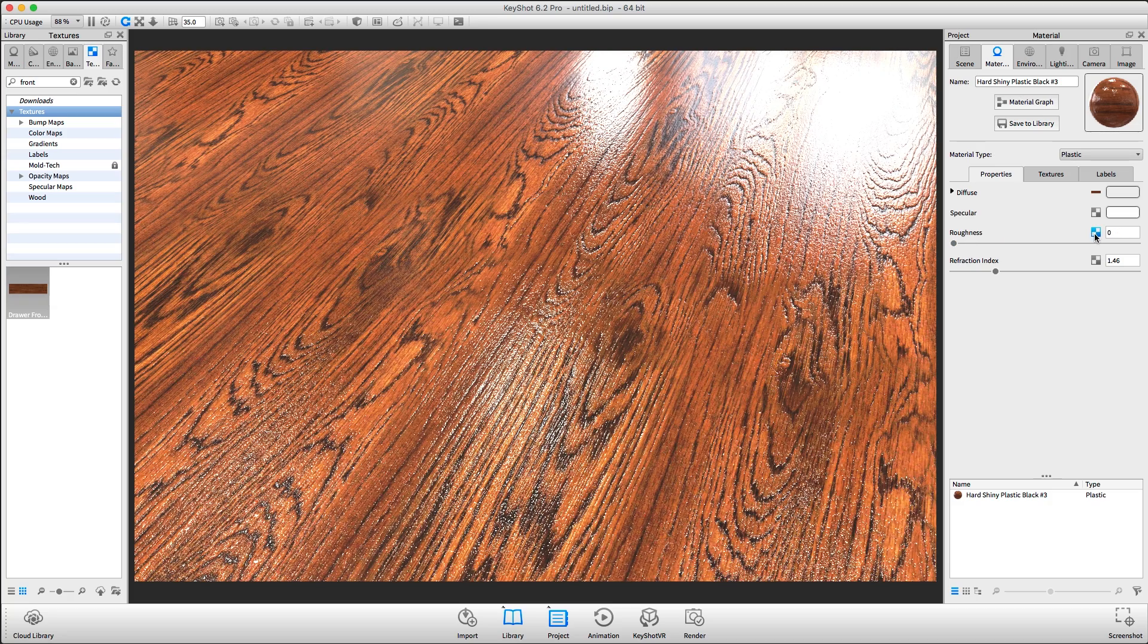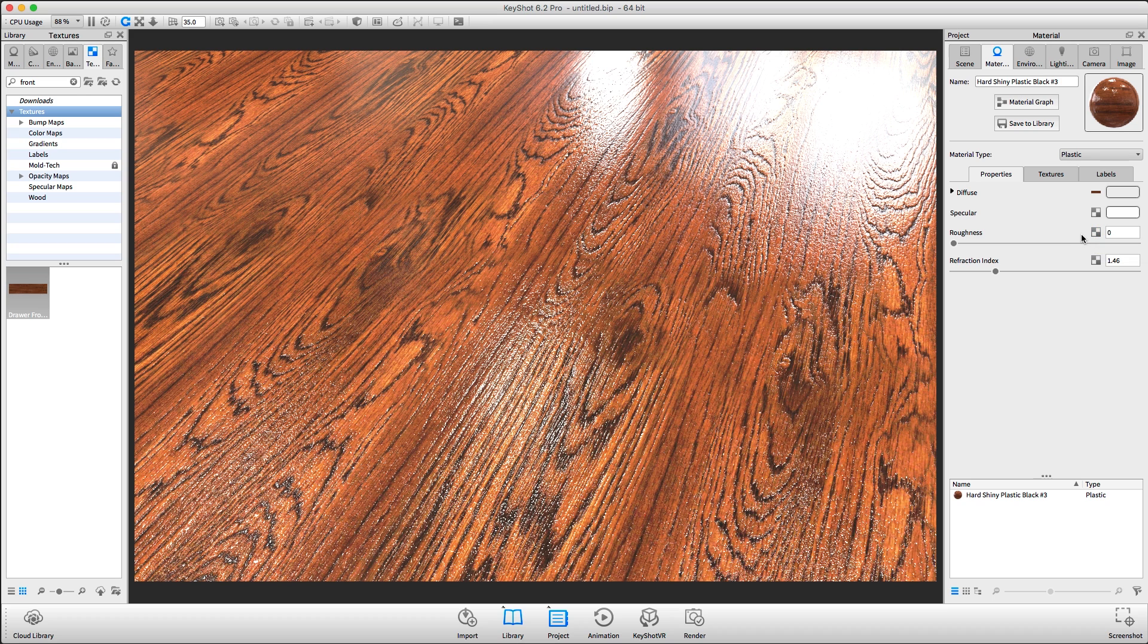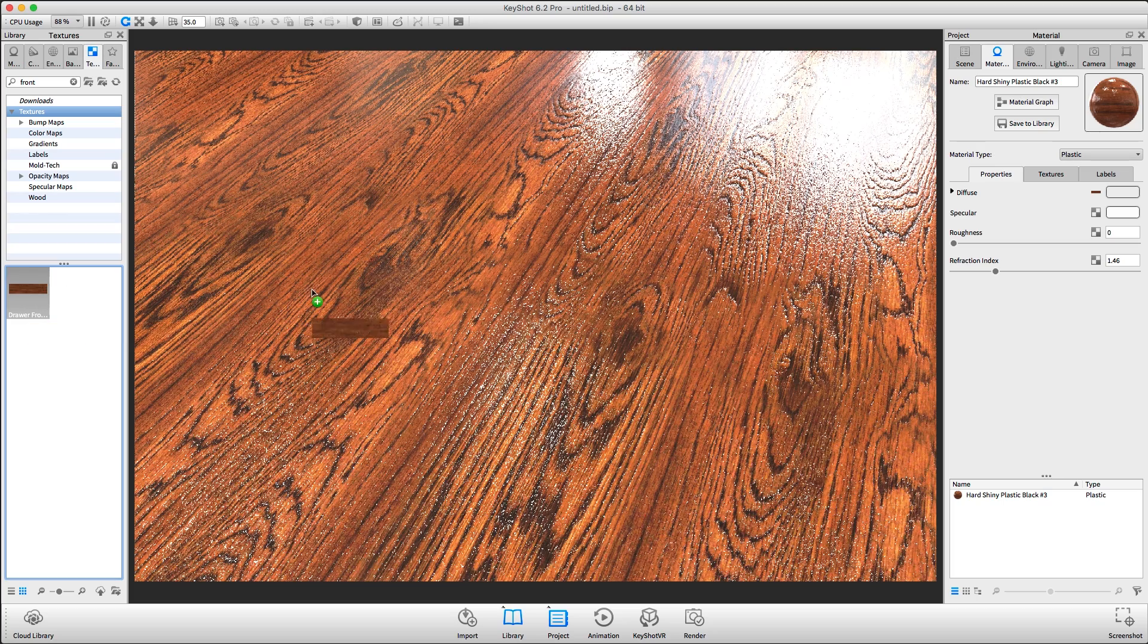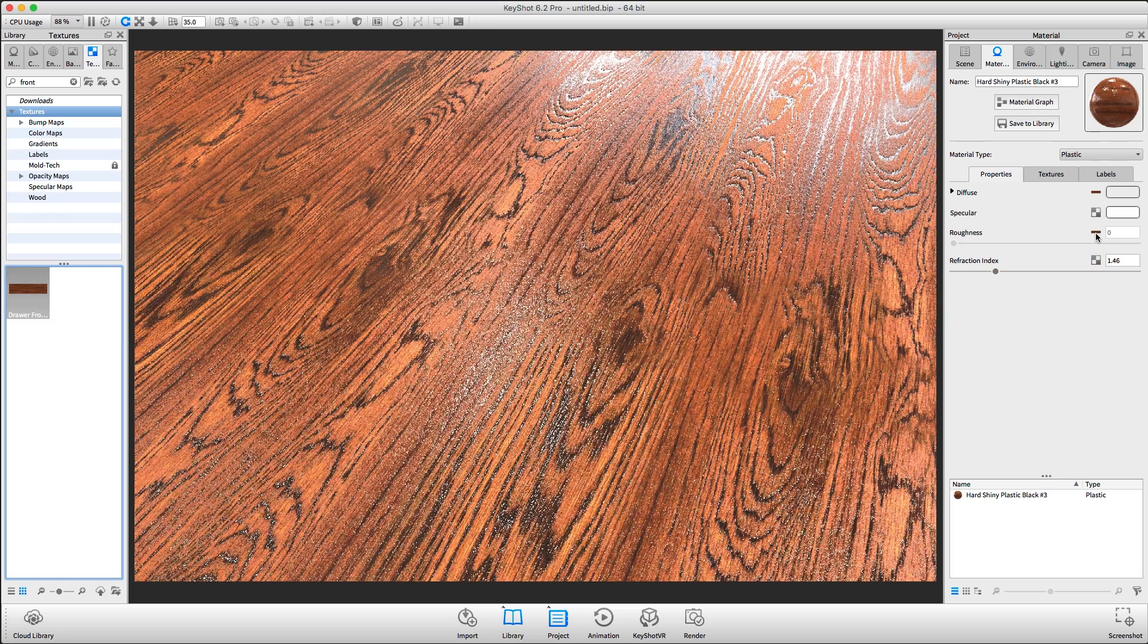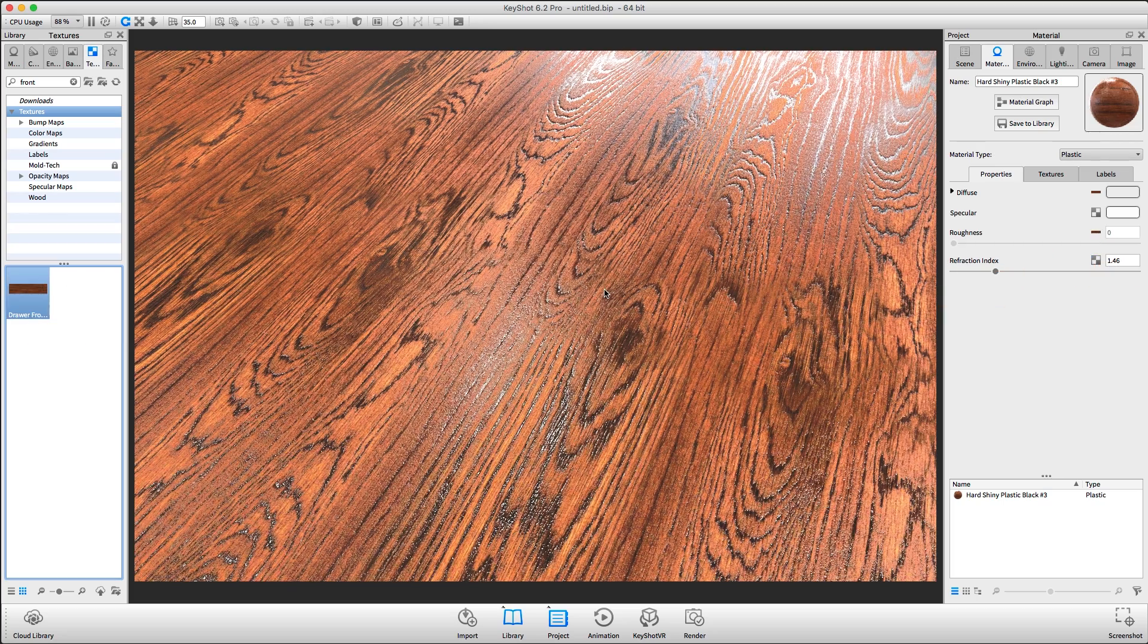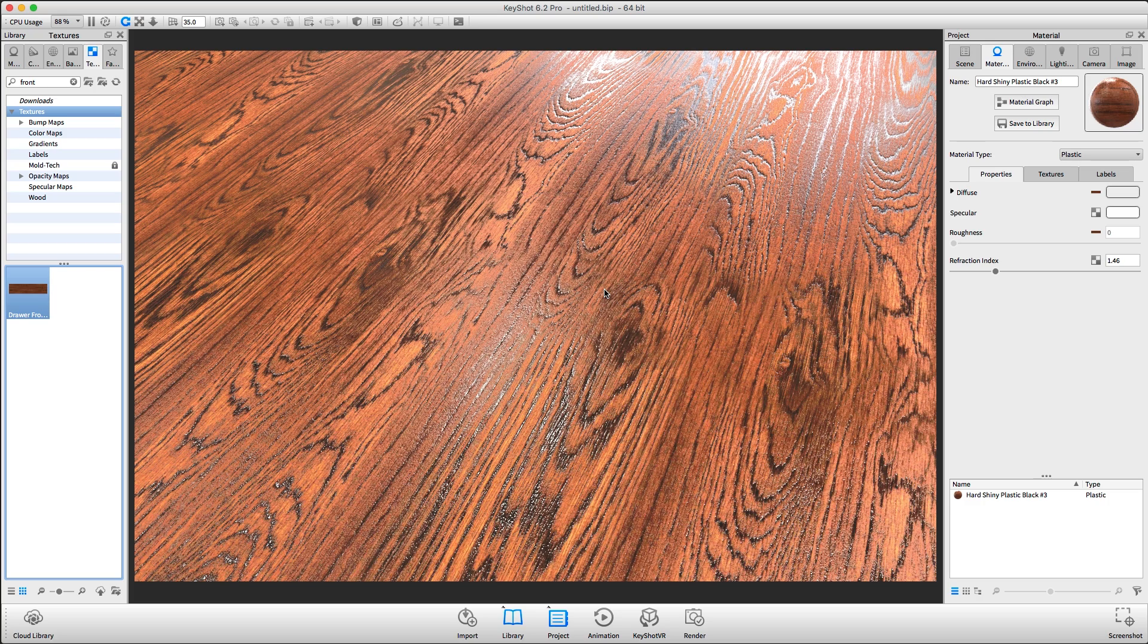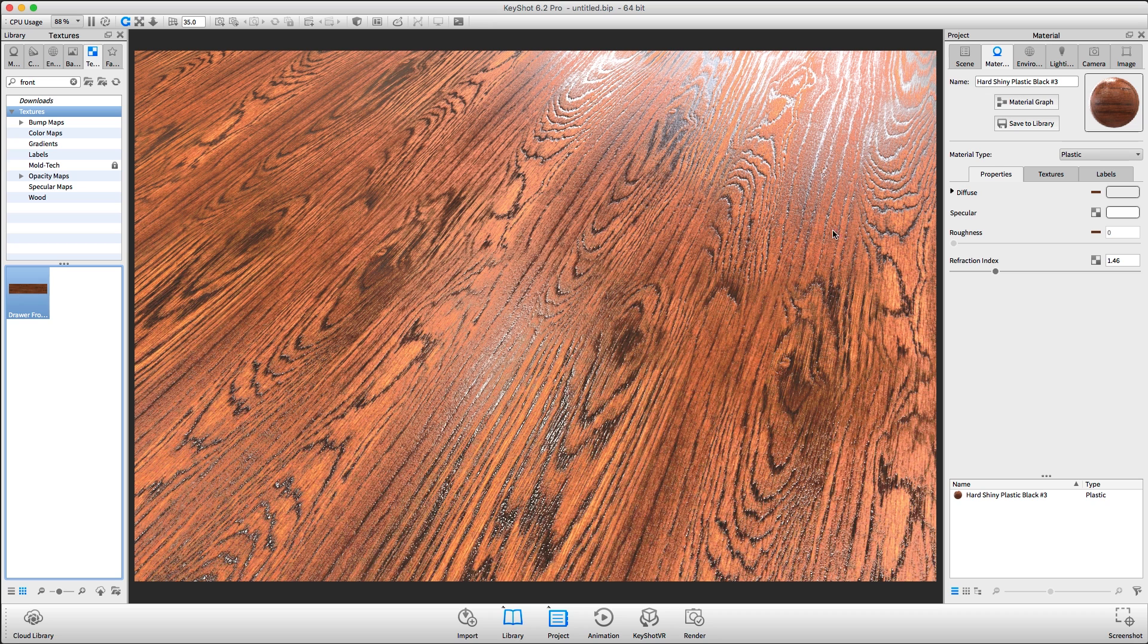If you notice the small checkered box above the roughness slider, this indicates that a texture can be applied to drive the roughness value. I will go to our texture and apply it to the roughness. In the real-time view, as our wood floor refreshes, you can see the effects of a roughness texture.